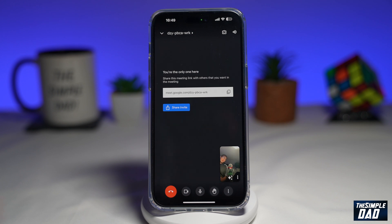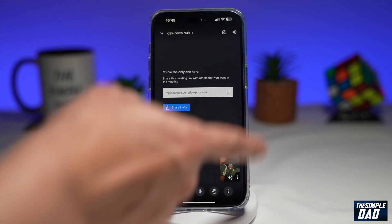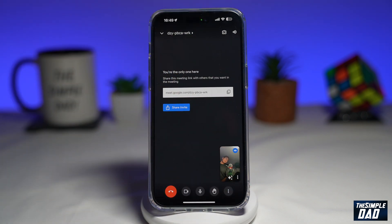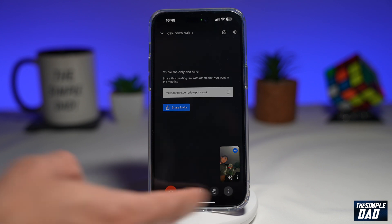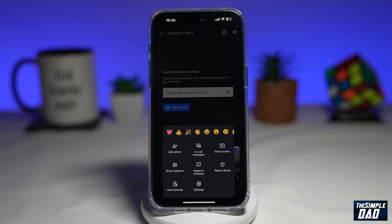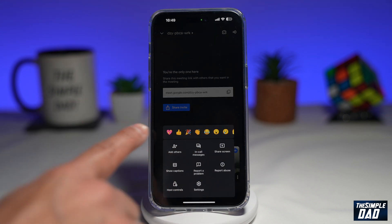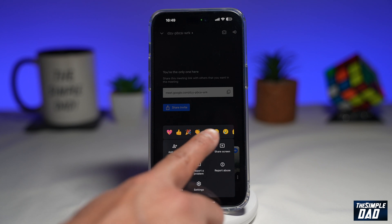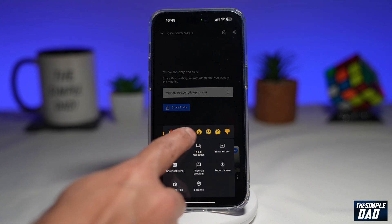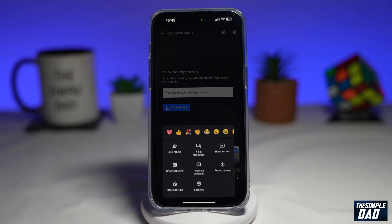Go ahead and start an instant meeting on your Google Meet. To access those Emojis, tap on the three dots here at the bottom right. Once you do this, you'll get this menu here, and just above there you'll get all the Emojis which you can use in your Google Meet.